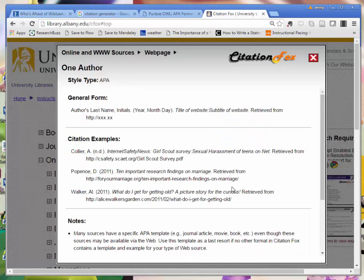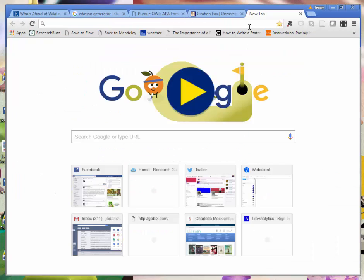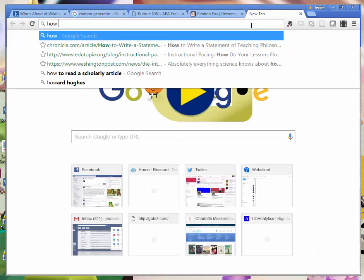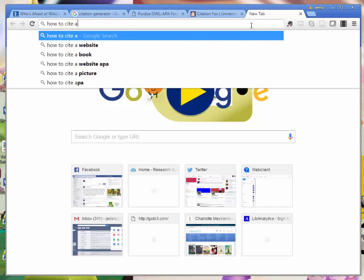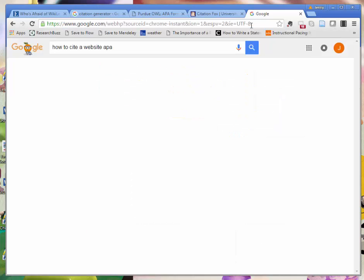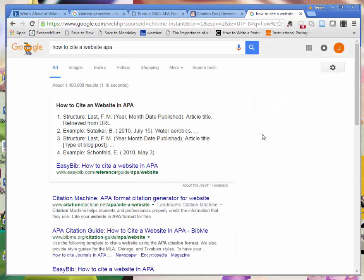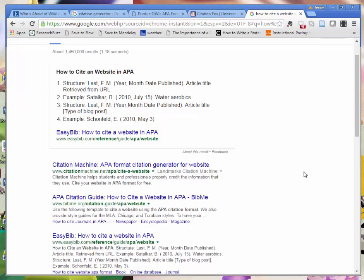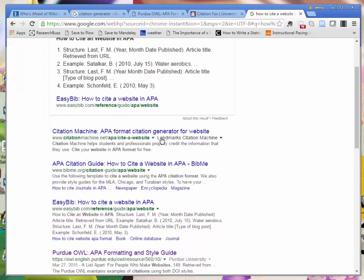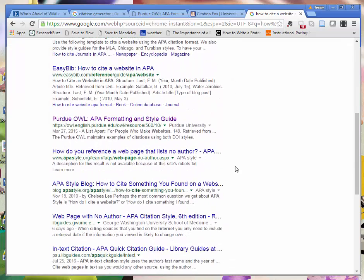One other resource that I really like when I'm trying to cite websites is from the APA Style Blog. If you Google 'how to cite a website APA' then you get some things from these different generators, which could be useful.